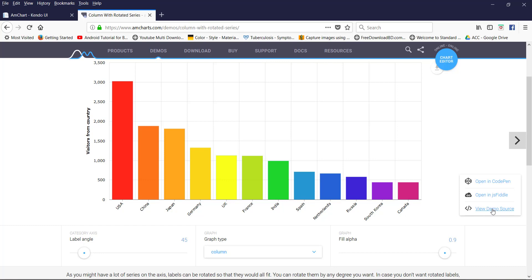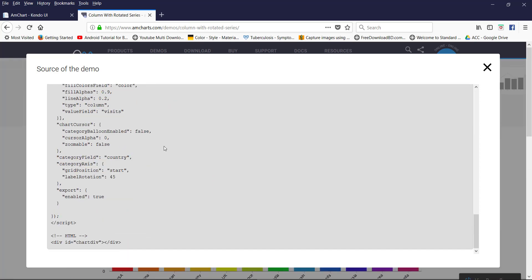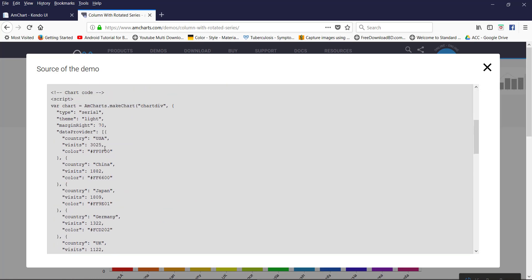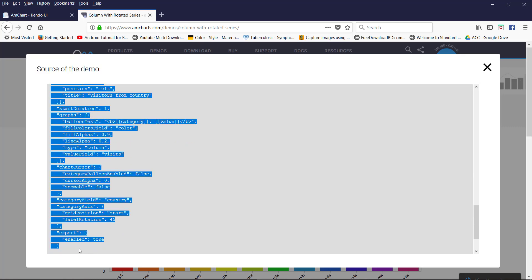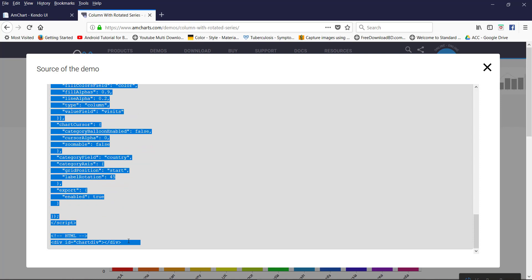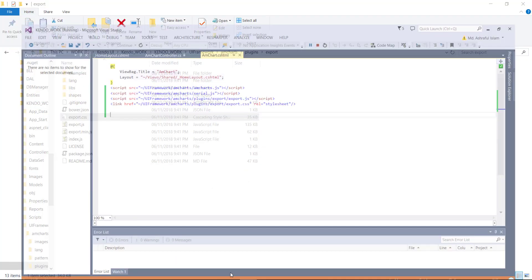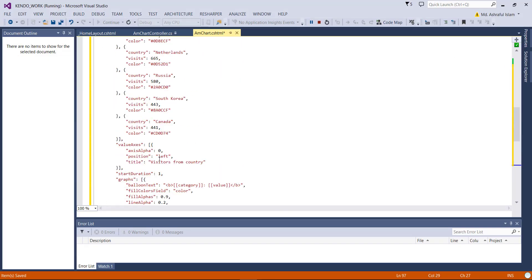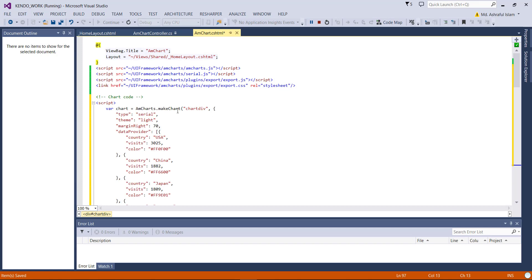Now if you want to add this chart to your project, here you will find the source code — just click on View Demo Source. You will find the source code of this chart. Simply copy this code. This is the script and the HTML div with the chart div ID. Just copy and paste it into your project.